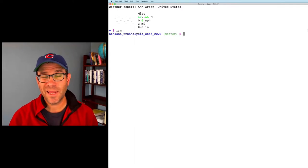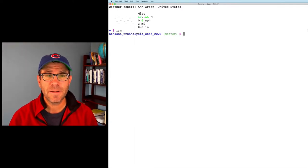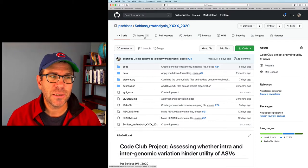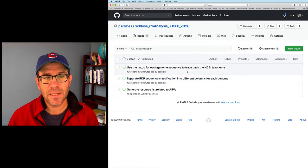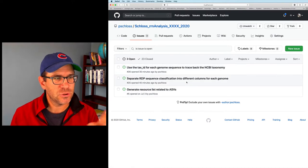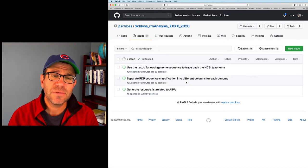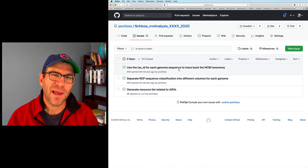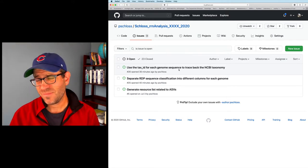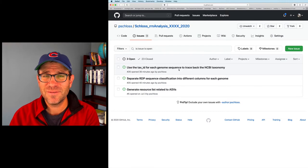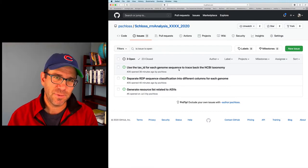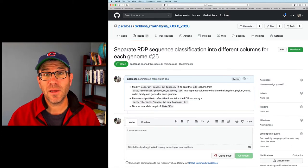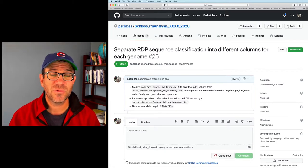I'm at my home directory. I can use my alias to come to my project root directory. I see I'm on the master branch. I'm going to come over and look at a couple of issues I filed here in GitHub. The first is for today — issue 25 — splitting apart the RDP column into different columns for each genome. I also made one that we'll tackle in the next episode for tracing back the NCBI taxonomy. So we've got the RDP, we've got the NCBI information — let's see if we can also trace back the NCBI taxonomy, but we'll save that for the next episode.